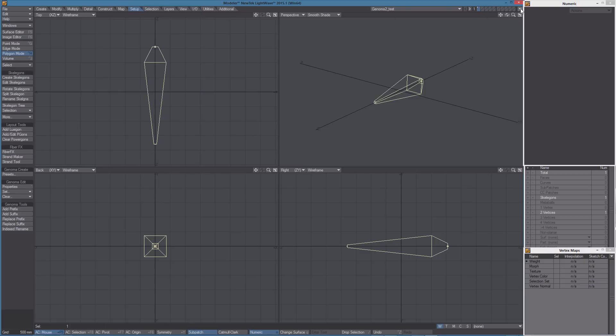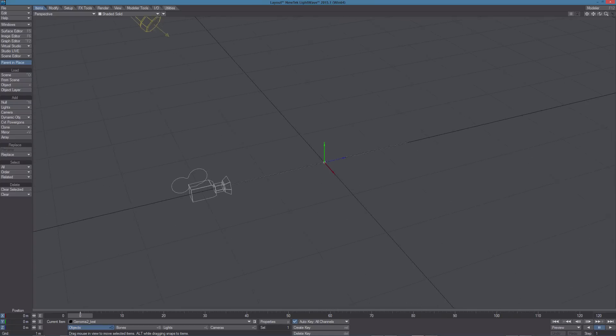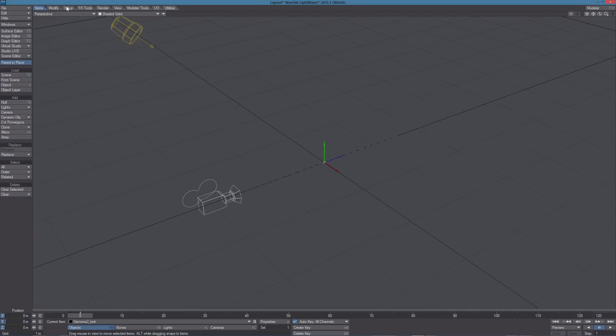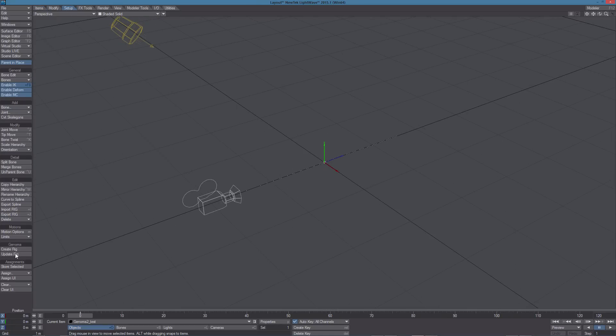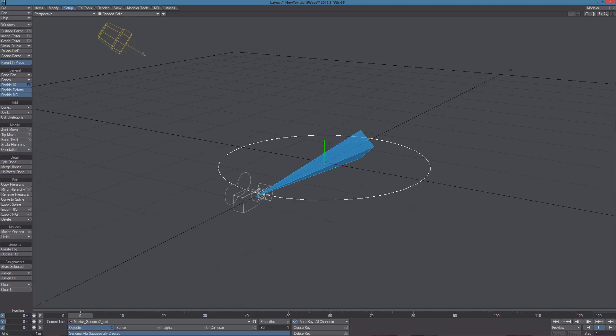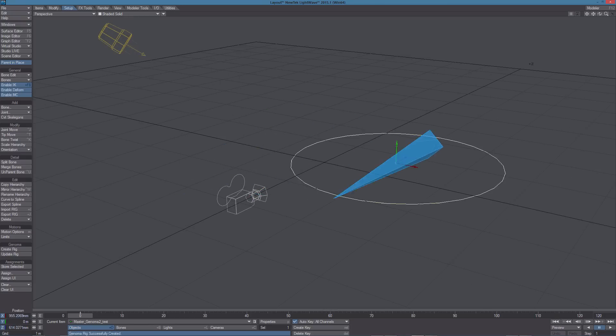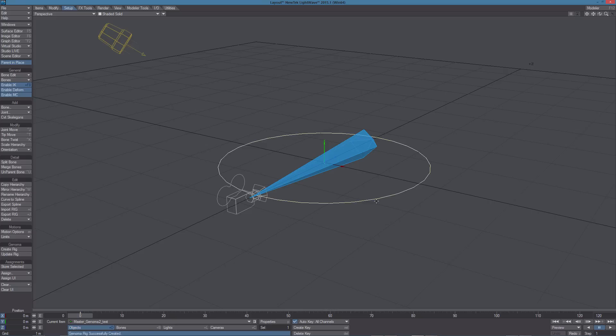Let's send this Genoma item to layout. If we now use create rig we can see we have a master automatically created and a bone.